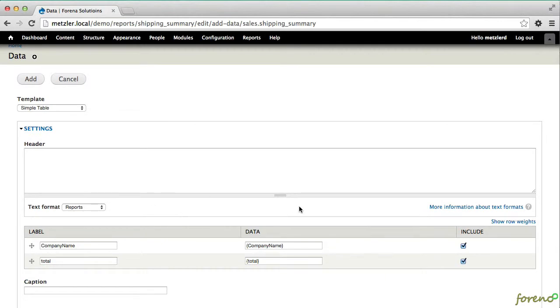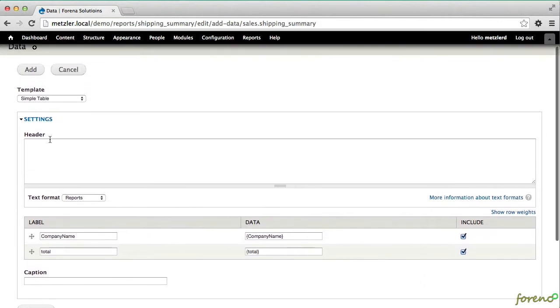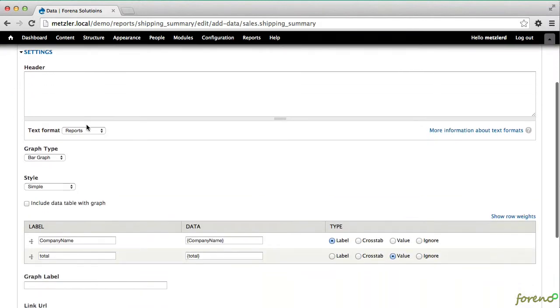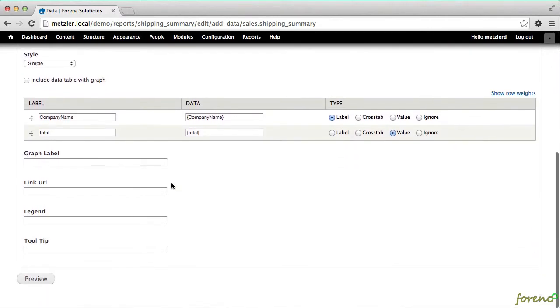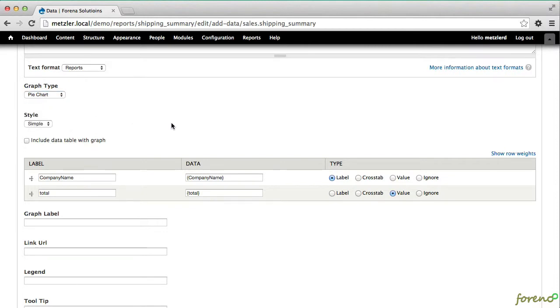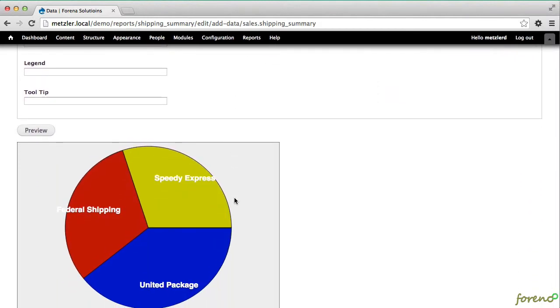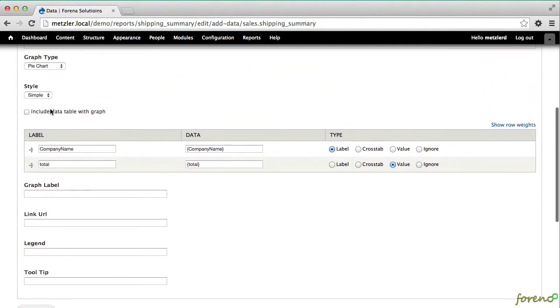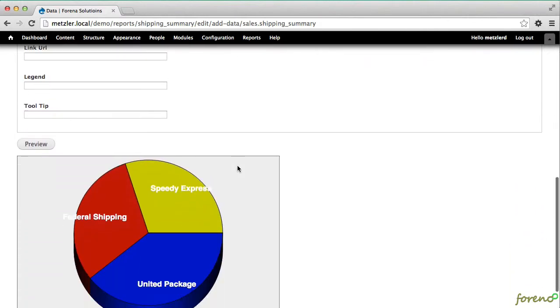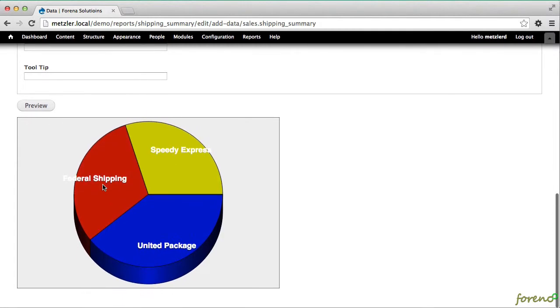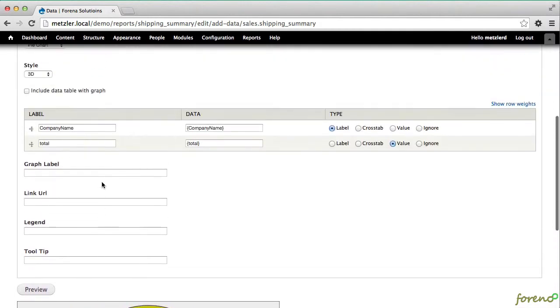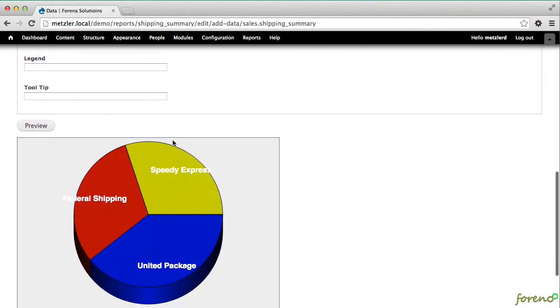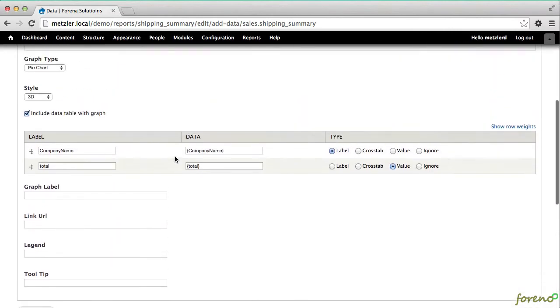You'll notice by default, we get just the listing of the columns and the company names. So one of the things we can now do is graph that data. Let's assume that we're going to use a pie chart and that the value is the total. Let's make it a little pretty. Maybe we'll use a 3D pie chart. And there's our graph.